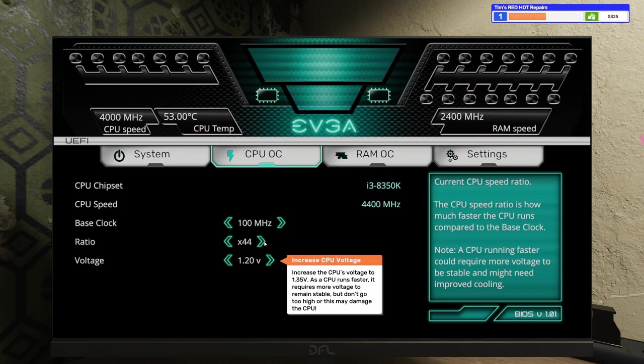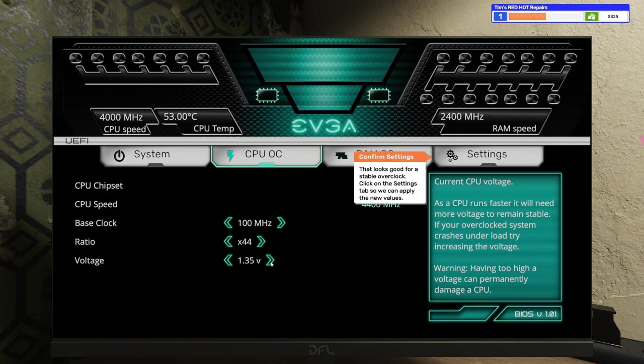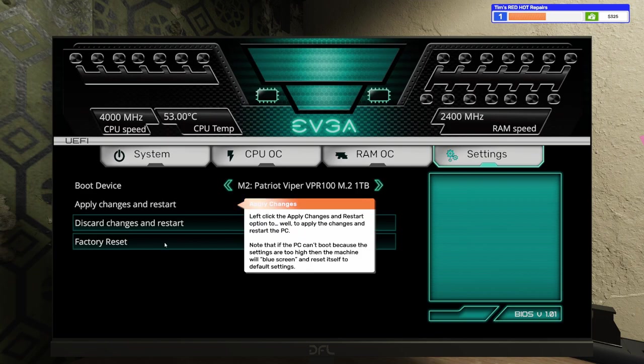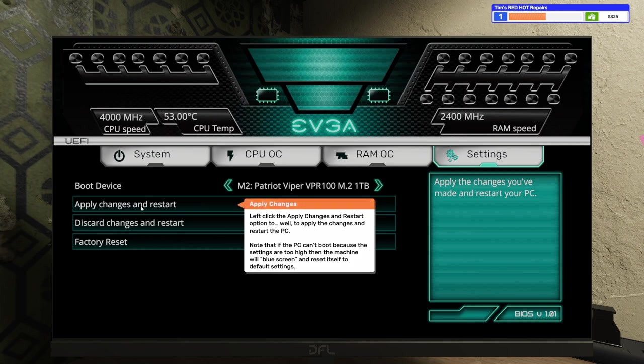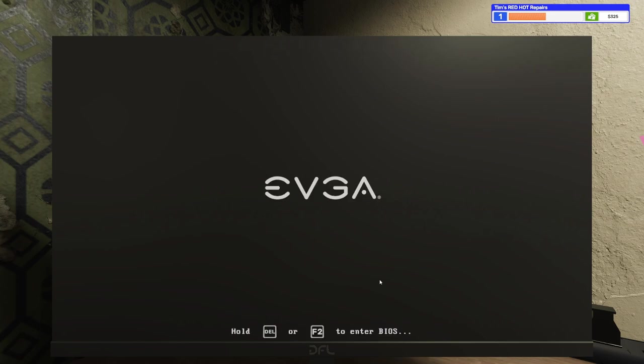There we go. Increase the CPU's voltage to 1.35 volts. As the CPU runs faster, it requires more voltage to remain stable, but don't go too high or this may damage the CPU. So we're going to go to 1.35 volts. There we go. That looks good for a stable overclock. Click the settings tab so we can apply the new values. Left-click the apply changes and restart option. Well, to apply the changes and restart the PC, note that if the PC can't boot because the settings are too high, then the machine will blue screen and restart itself to default settings. Well, we definitely don't want it to do that. So let's go ahead and confirm. We'll let this thing boot up and make sure that we don't blue screen.